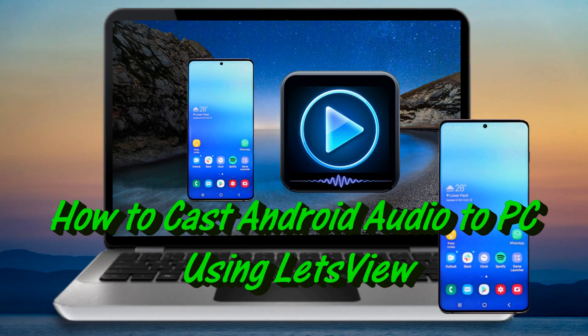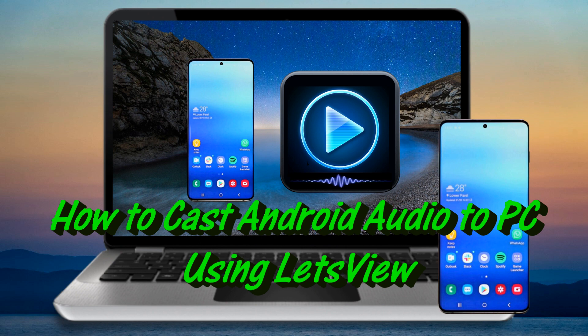Hi! In this video, you'll learn how to cast Android Audio to PC on your computer.